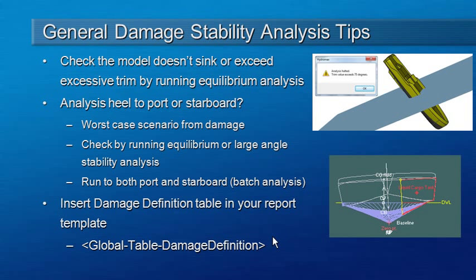Finally, as part of the setup for damage, you'll probably want to modify your report for your stability booklet to make sure that the damage definitions get inserted into the Microsoft Word template for the report. You can do that by inserting this keyword global table damage definition into your Word template.